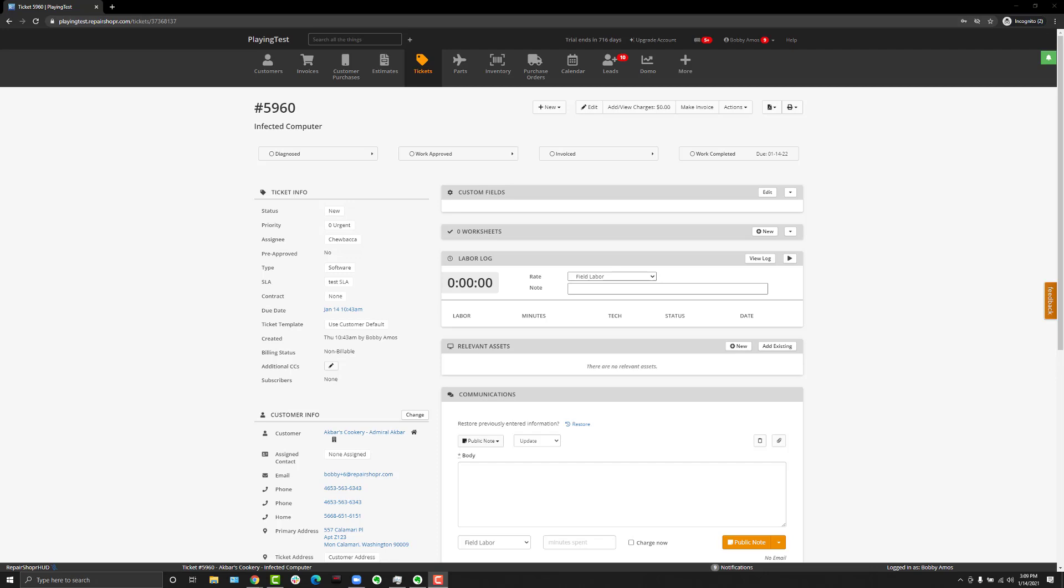What's going on everyone, welcome to another feature content update video. In this video we're talking about the new billing status field that has been added to tickets, and you might be asking yourselves well why are you doing that.